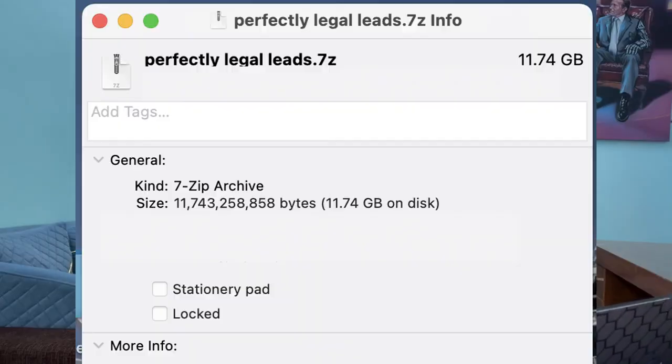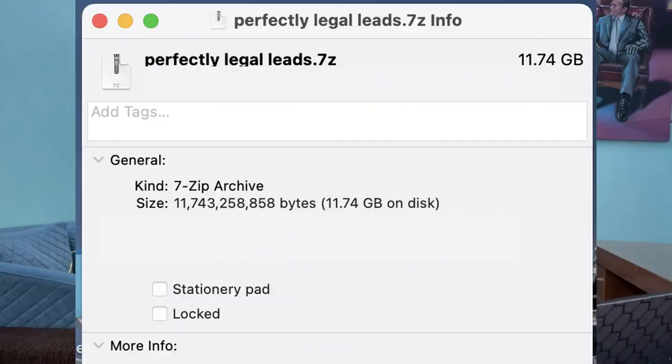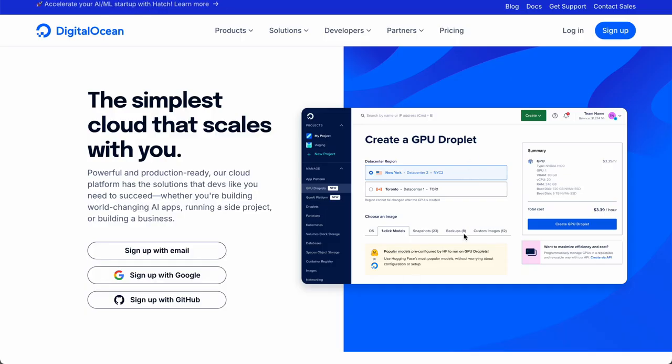So in order to get these leads cold email ready, you need verification. So let's build that and I'll build an API file to tap into our collection of perfectly legal leads because 11 gigabytes is too big to open in Google Sheets. So let's go through this step by step.